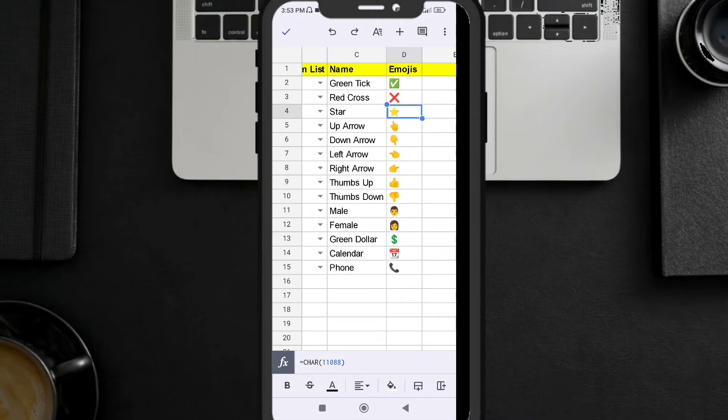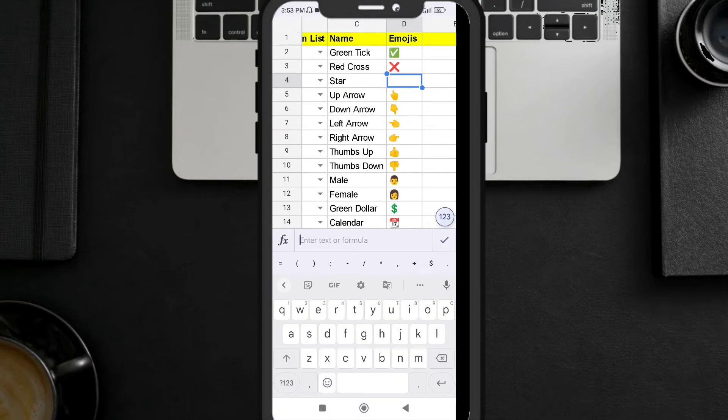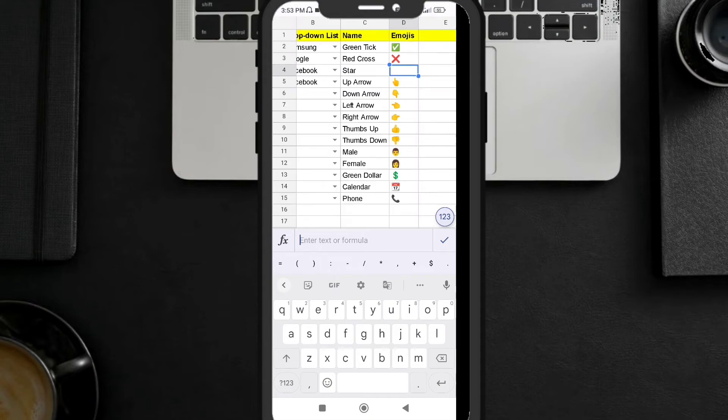Here you can see every emoji has a character set. What this character function does - let me delete that so you can have an idea. What I have done here is I have added a character function.